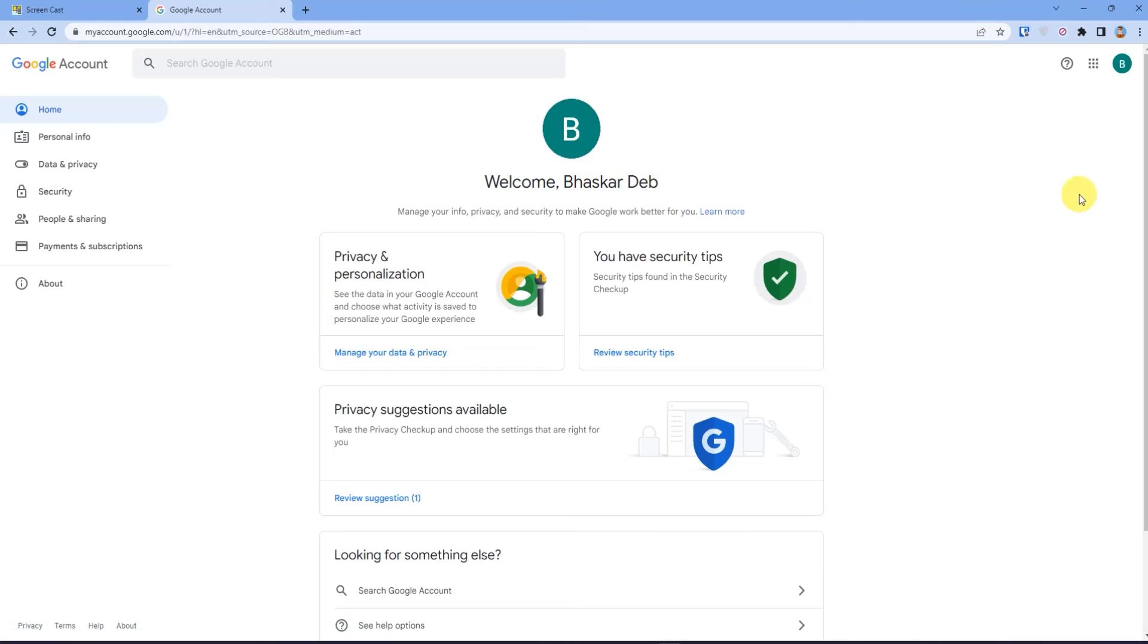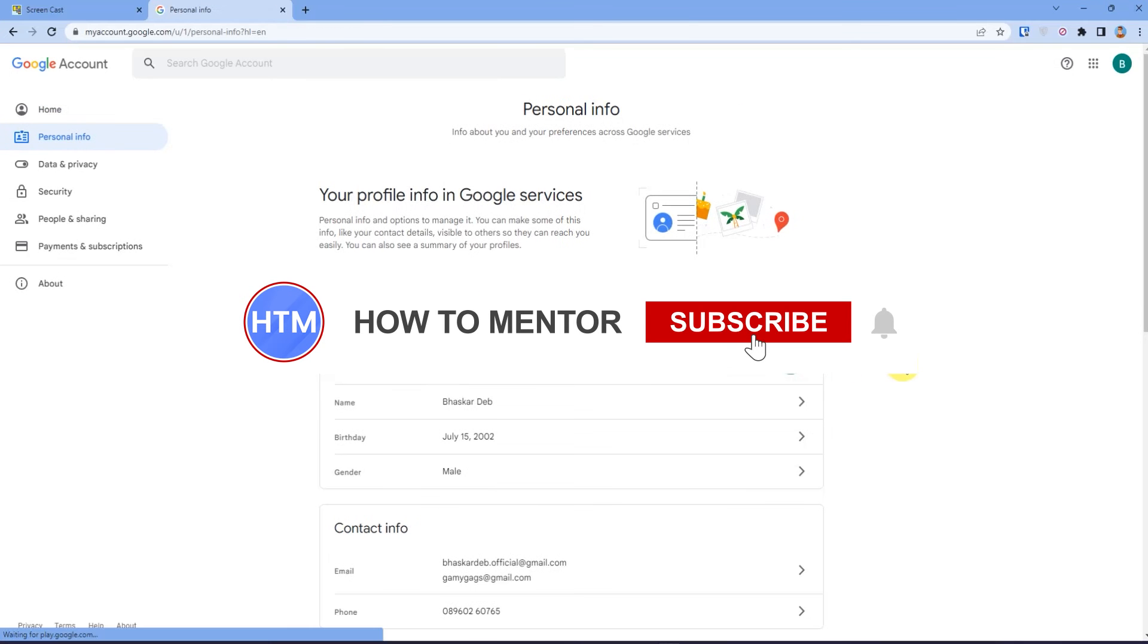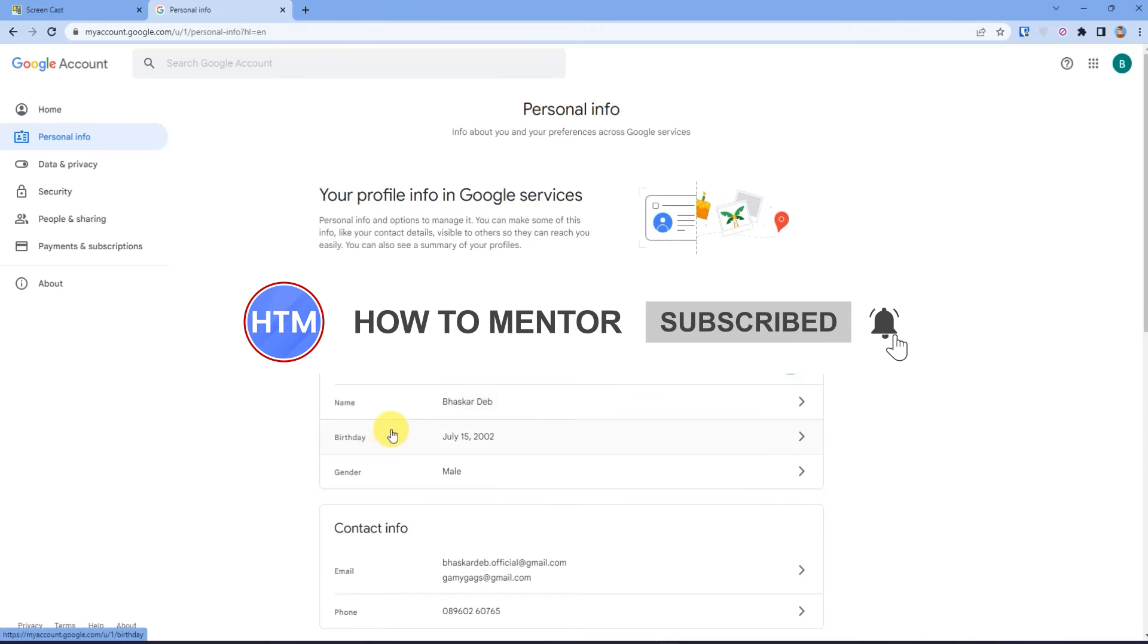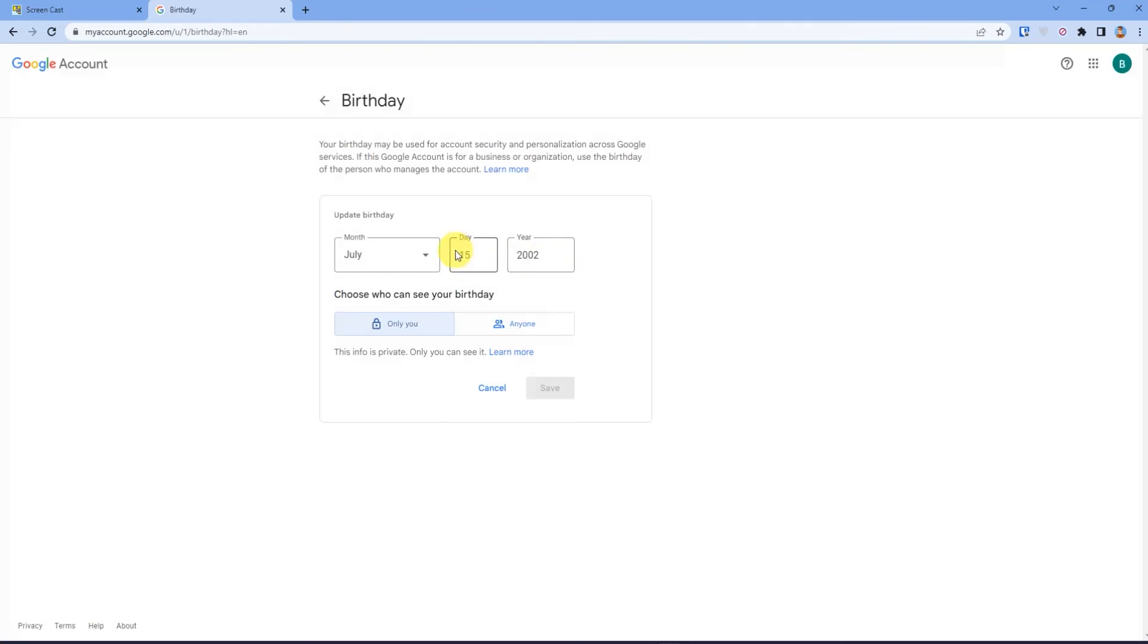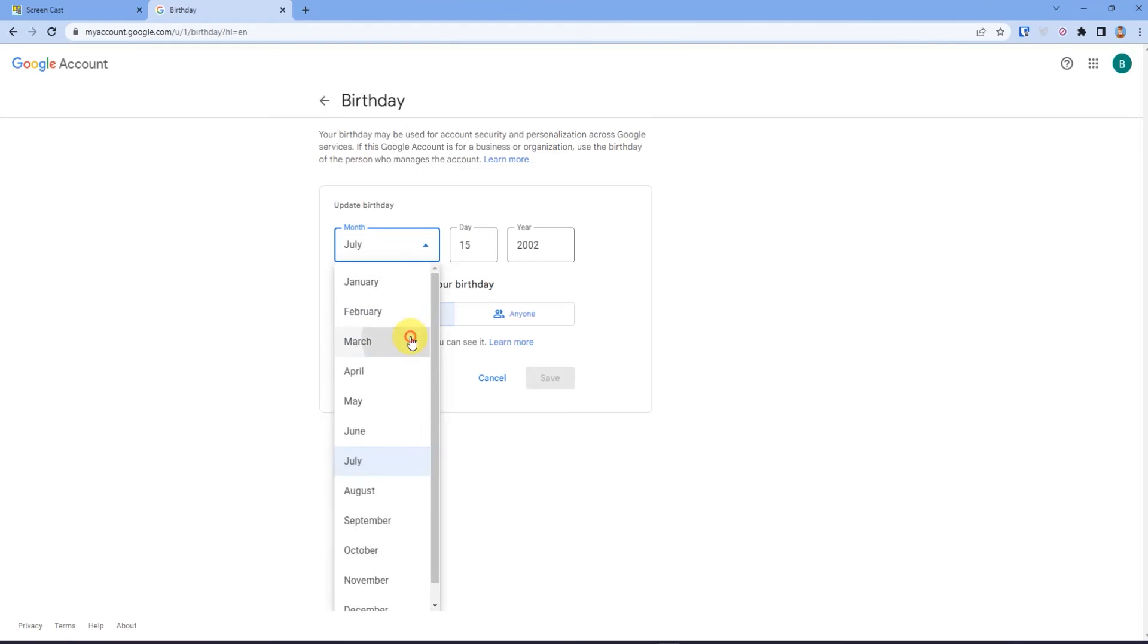Then click on personal information and then you will find a column called birthday. Just click on that and make your necessary changes.